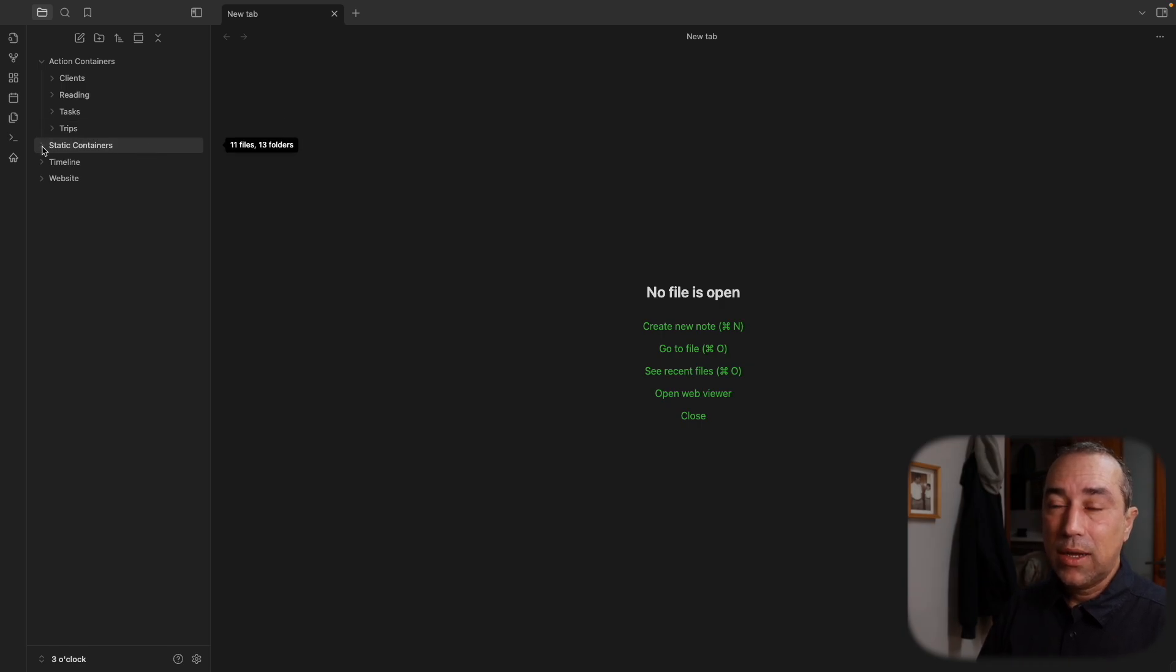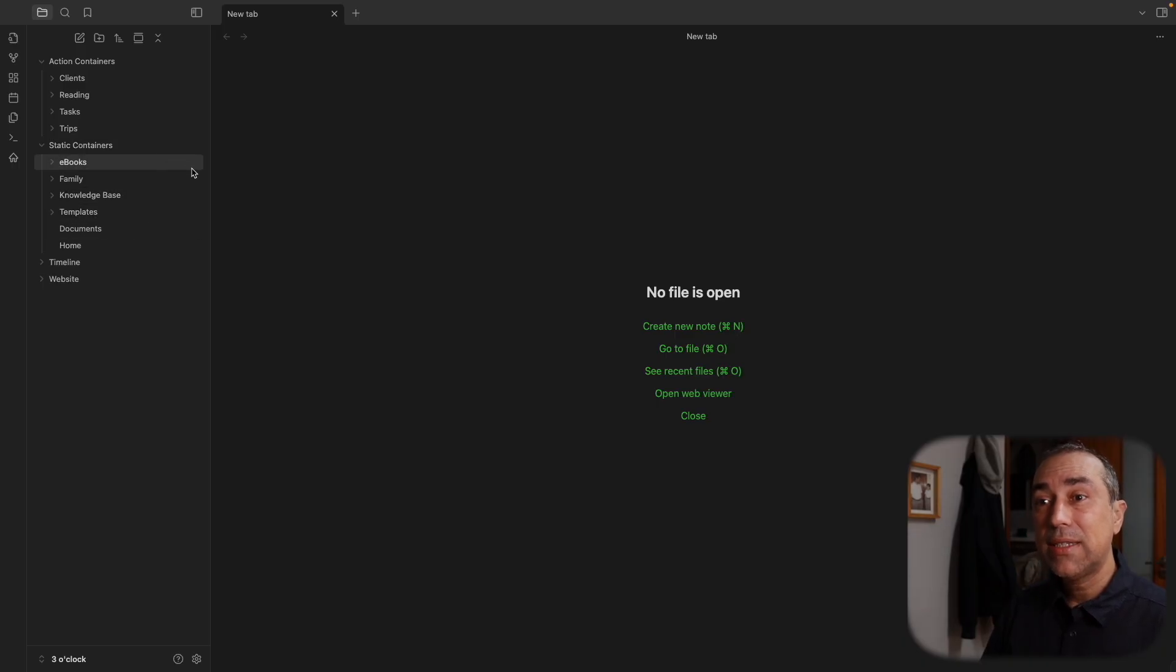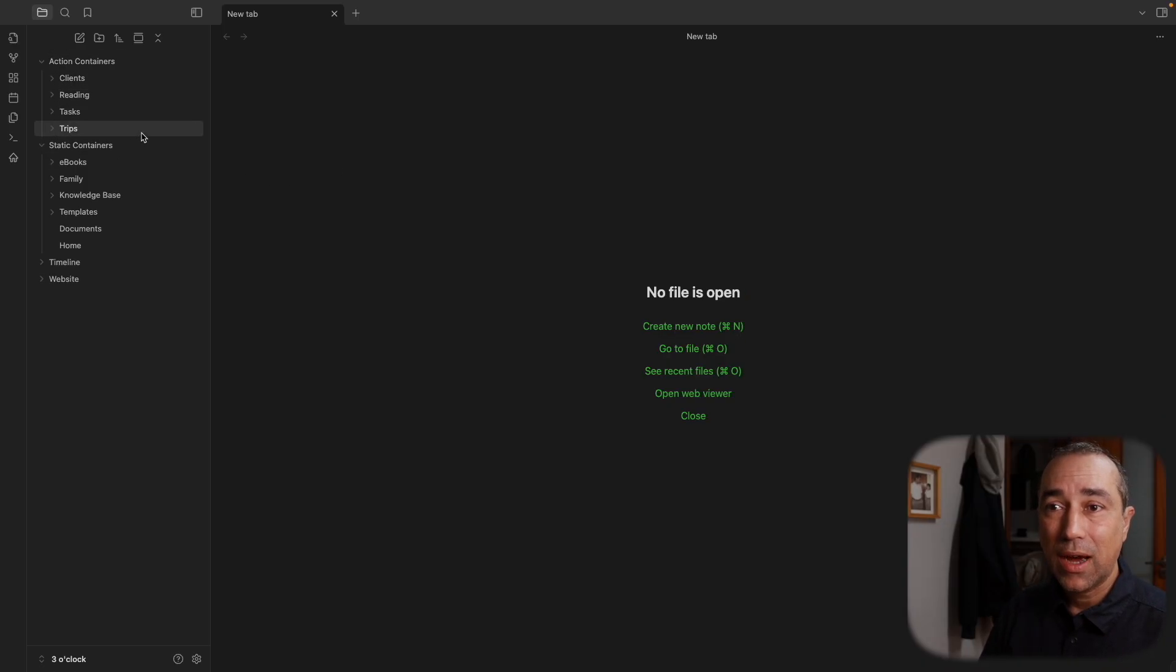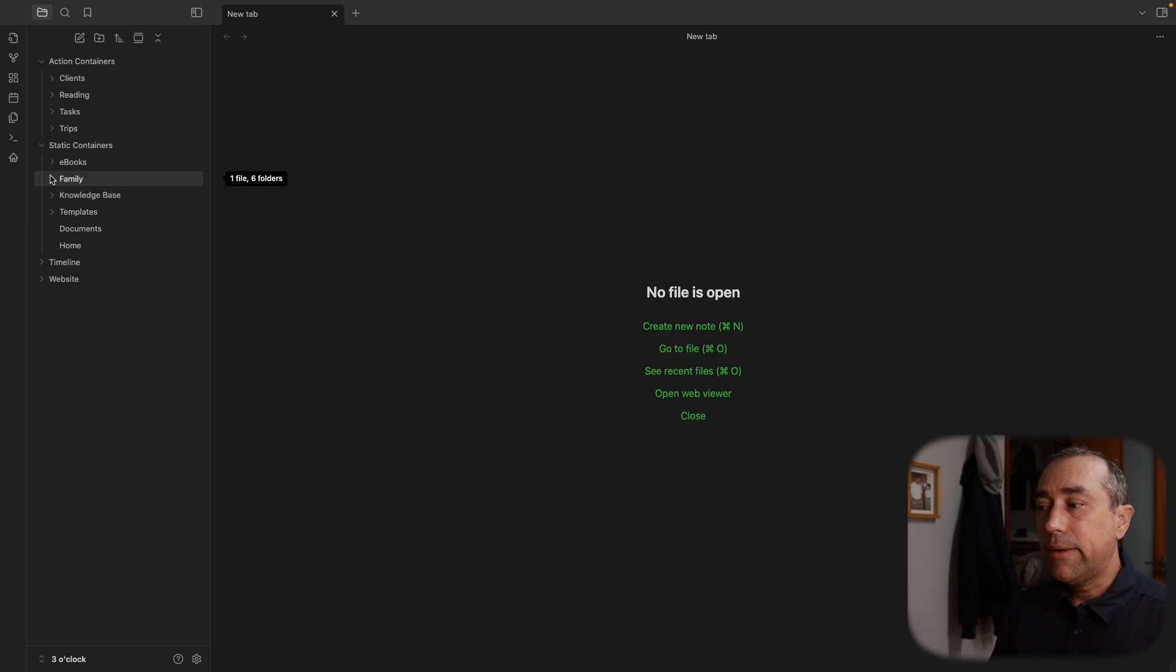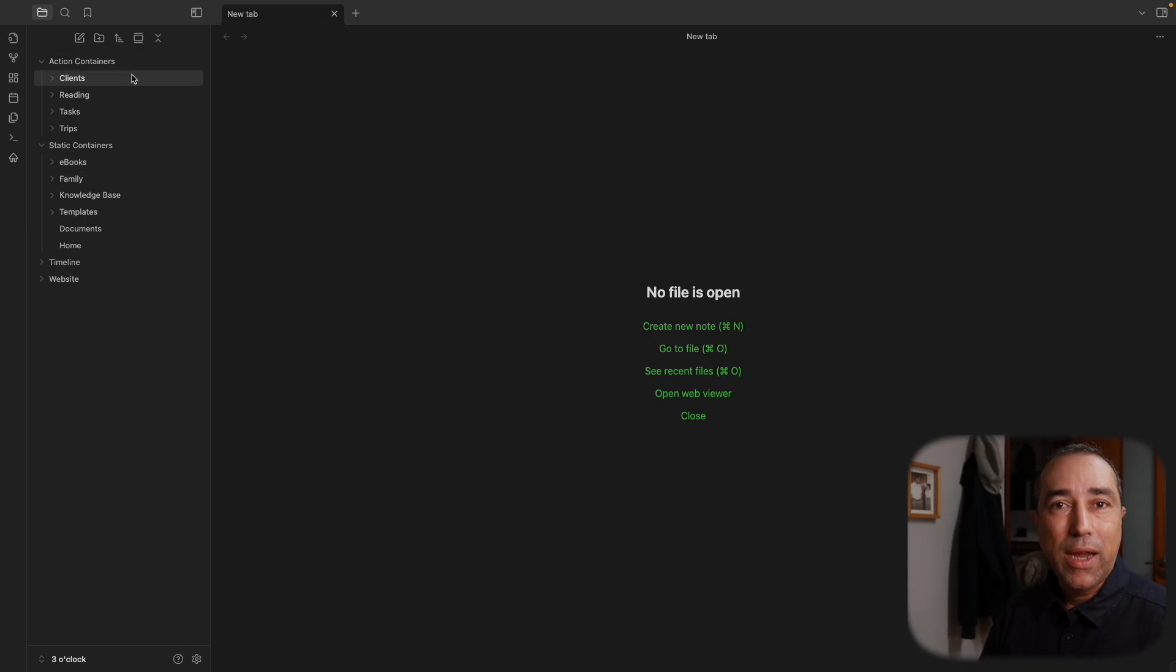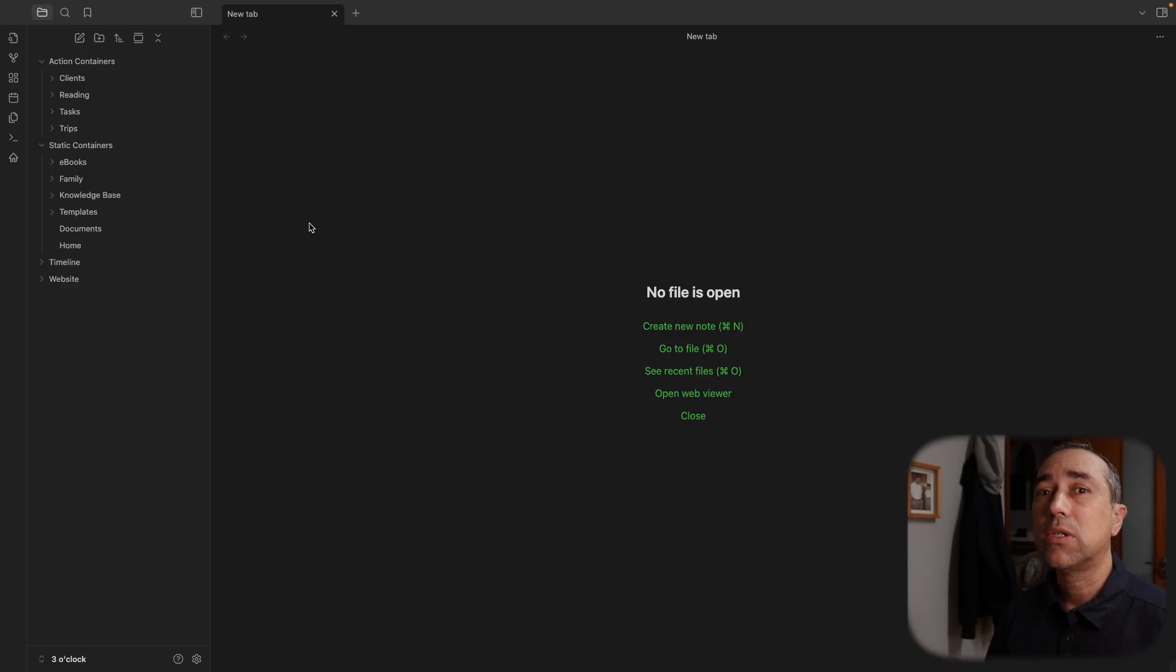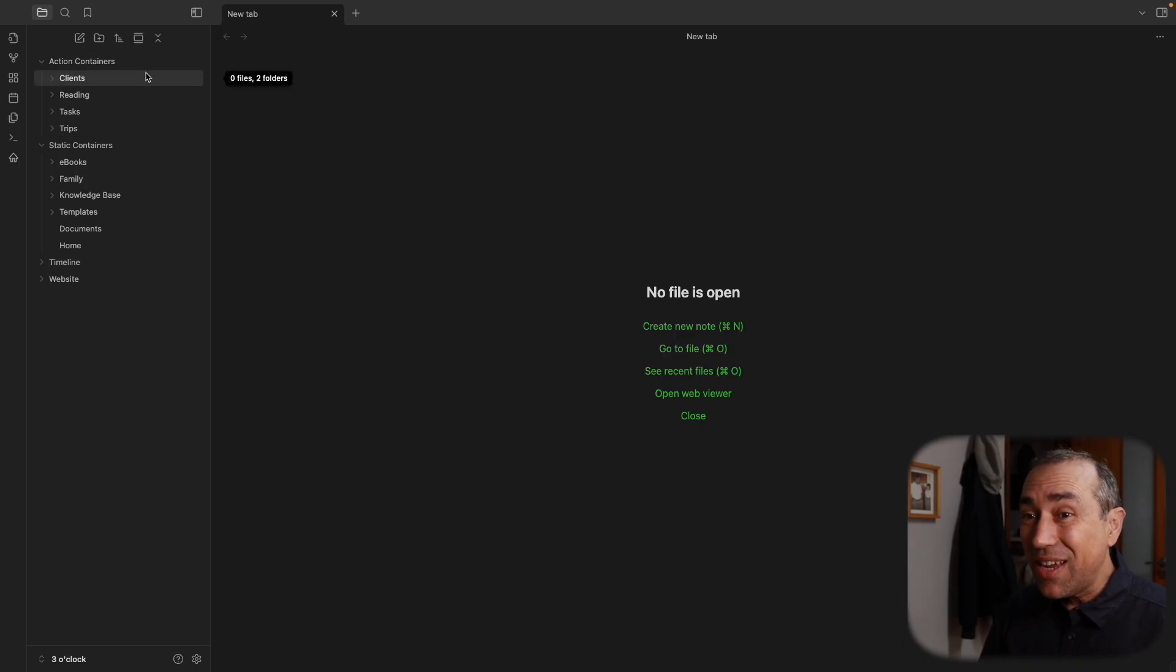Then there is the parent folder static containers. Inside we have the static containers. This is everything that supports my work, but it is not necessarily connected to these guys here. Some of it is, some is not. For example, family holds the family documents. And it doesn't necessarily have to be linked to this. Maybe I'm filling a form and I need my passport number. I'm filling it online. It doesn't have anything to do with the action containers or somebody calls and needs a number. I can click here and take a look at the number. So it supports. These are resources that help me work, but they are not necessarily connected to these guys here. In reality, they rarely are.